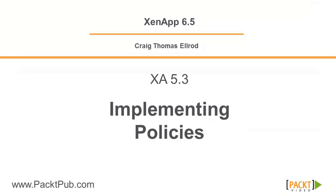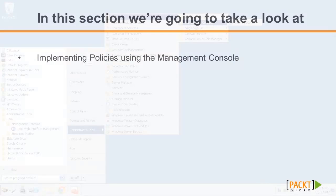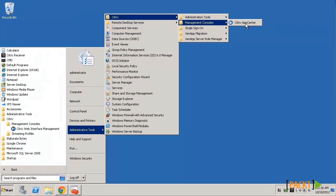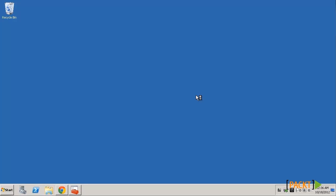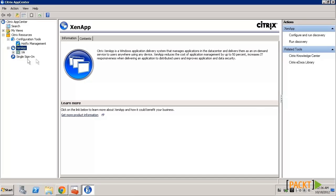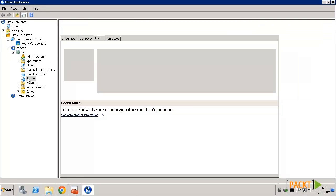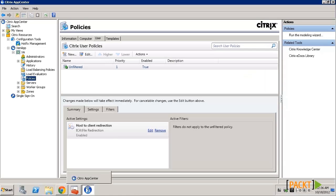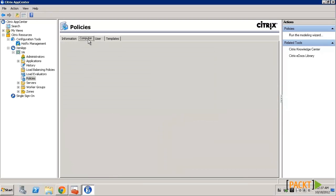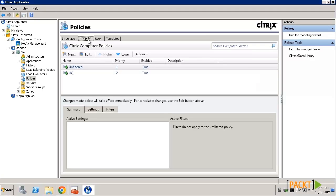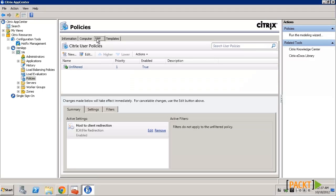Let's take a look at some examples of implementing policies. To launch the App Center, navigate to Management Consoles and click on App Center. The ZenApp App Center will come to the display and you can find policies under the farm name in the policies folder. Here you can view the policies per computer or user.